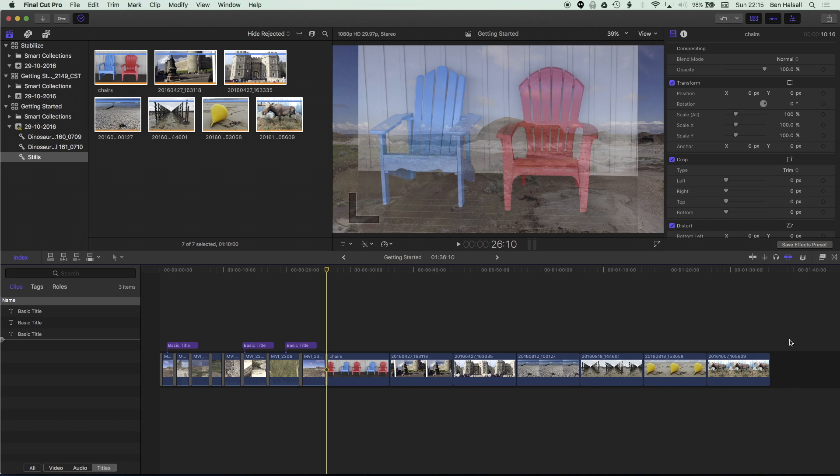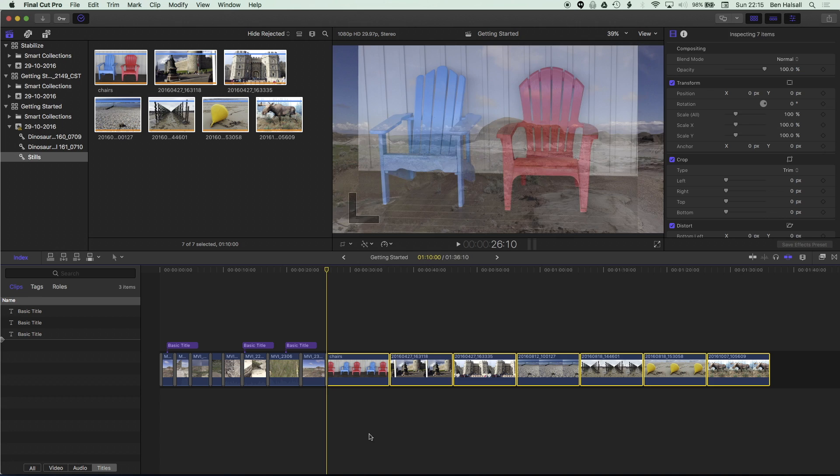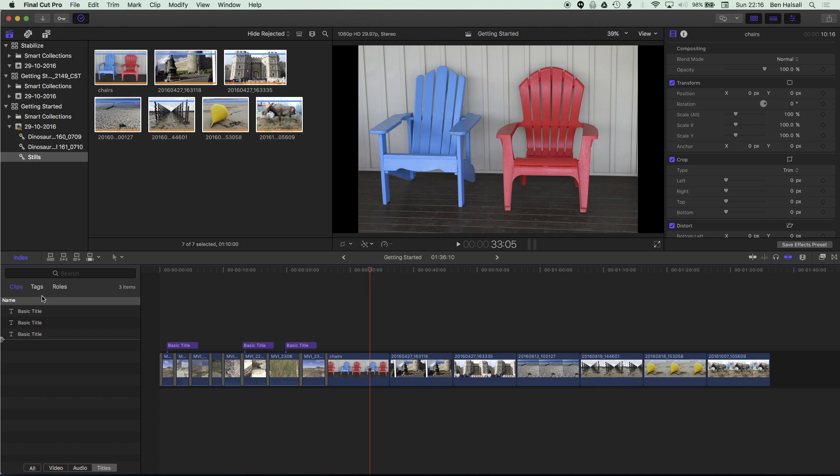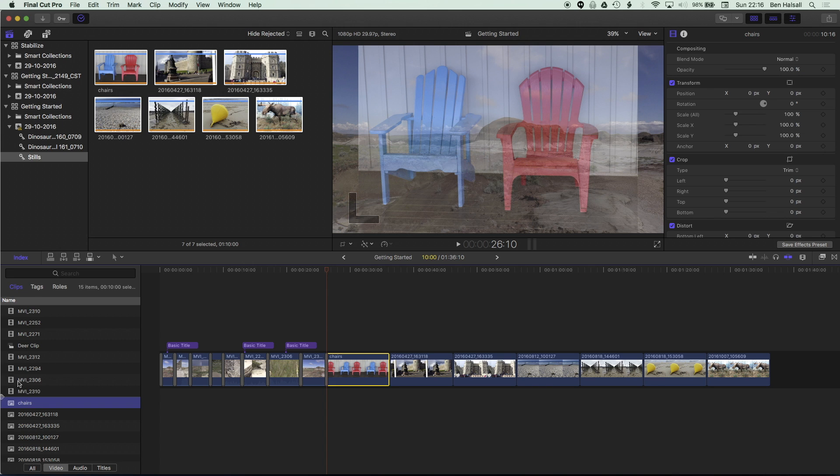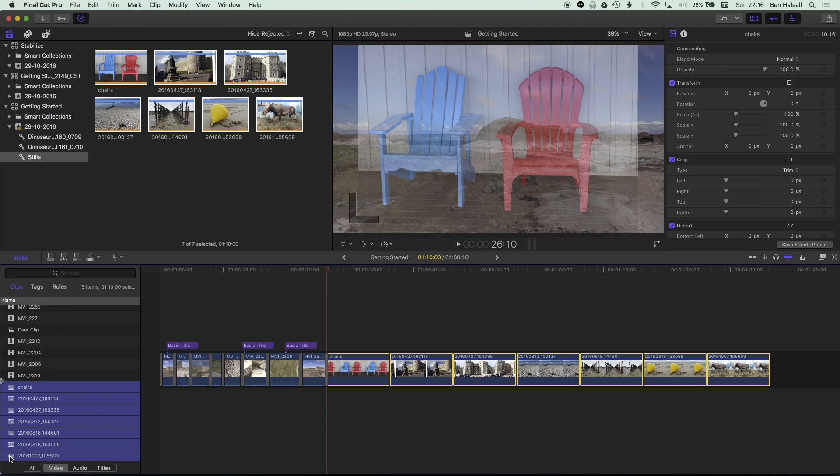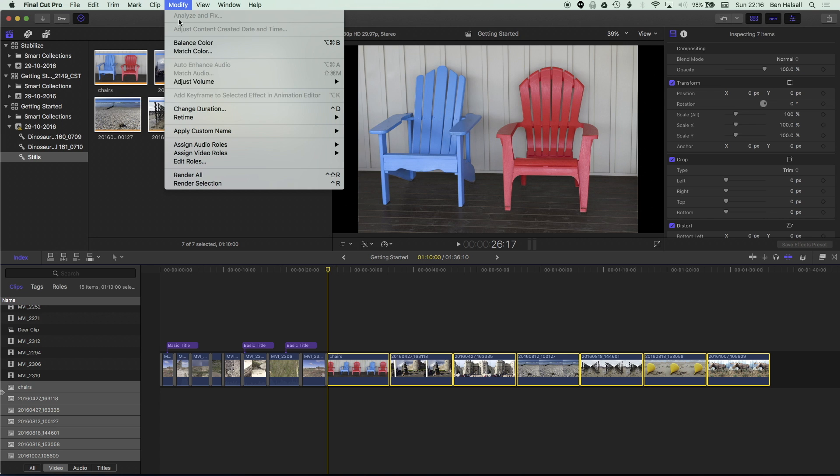Now I can go ahead and select those clips either on the timeline or I can come to my index go to video which is where my images are listed and then I can come down and scroll down.